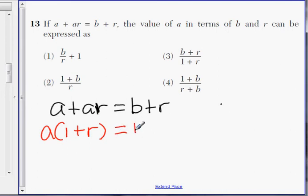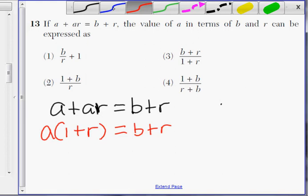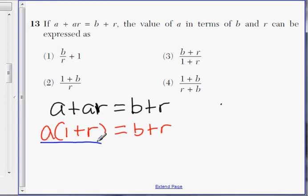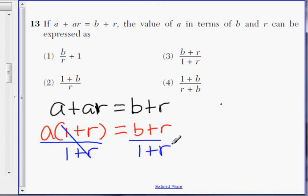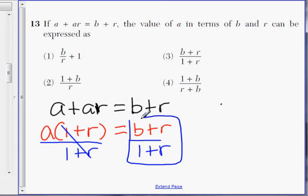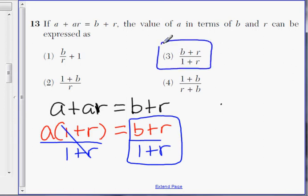That equals B plus R on the other side. Now to get A by itself, just divide by 1 plus R — this will cancel. Divide by 1 plus R on the other side, and that's your answer: A equals B plus R divided by 1 plus R. Choice 3.